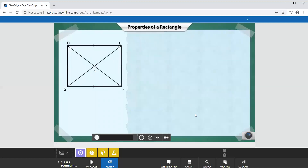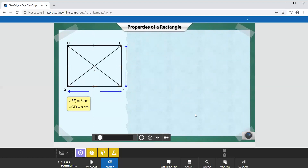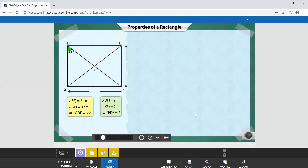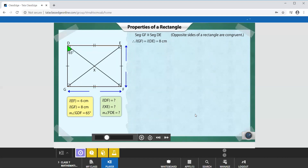Look at this rectangle. We are given that the lengths of sides EF and GF are 6 cm and 8 cm respectively. We are also given that the measure of angle GDF is 65 degrees. We need to find the lengths of DF and XE, and the measure of angle FDE. Now, the opposite sides of a rectangle are congruent. Since segments GF and DE are opposite sides, they are congruent, so the length of side DE is 8 cm.